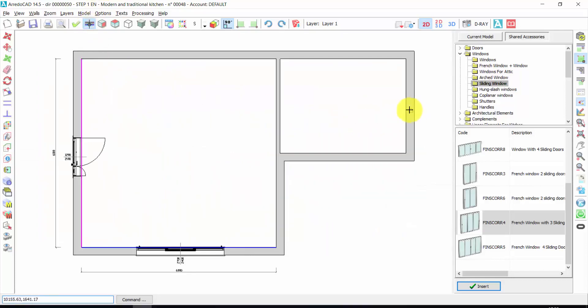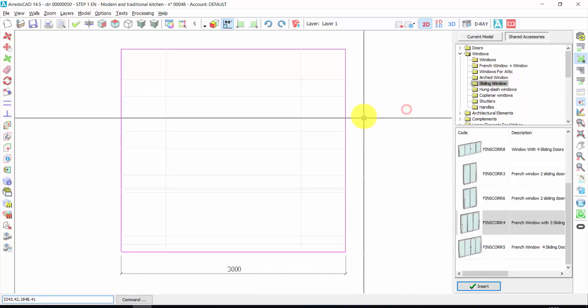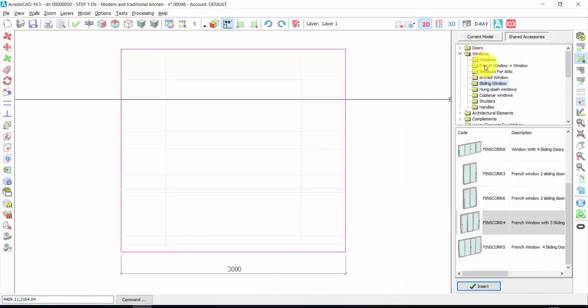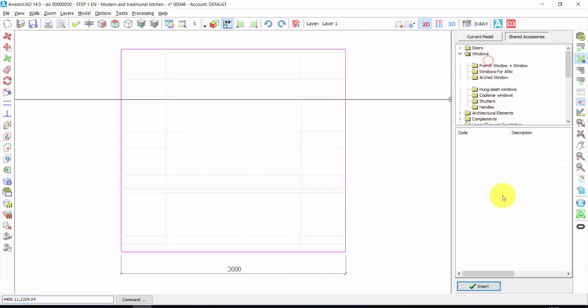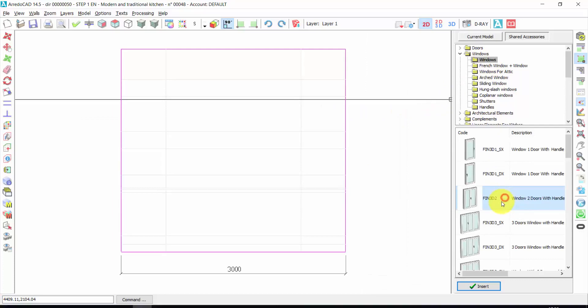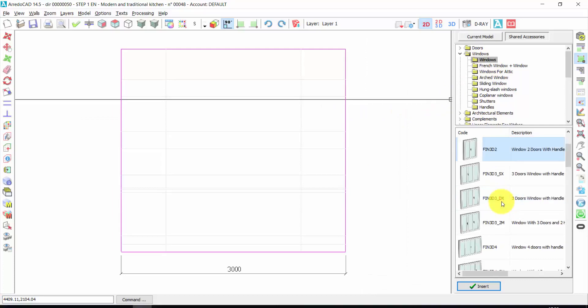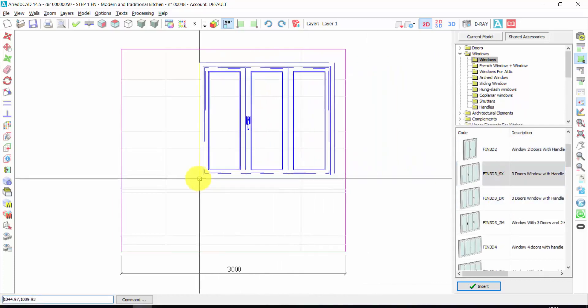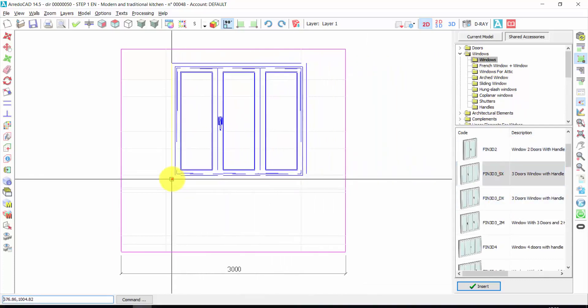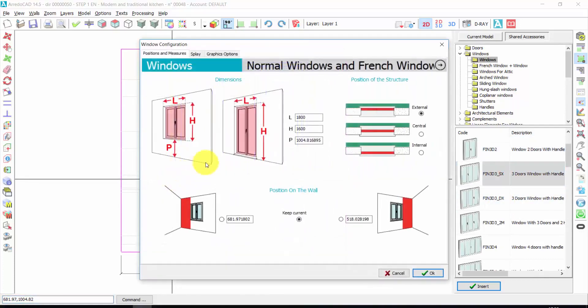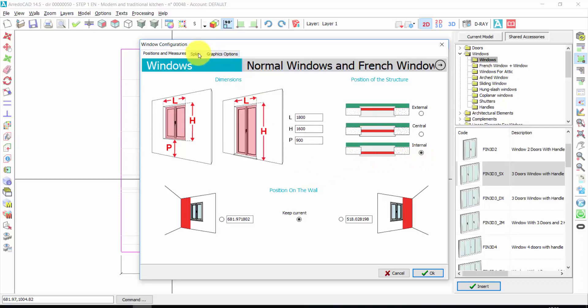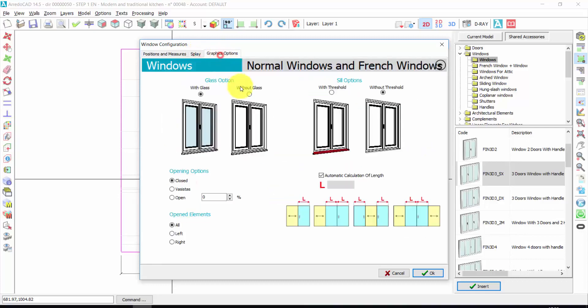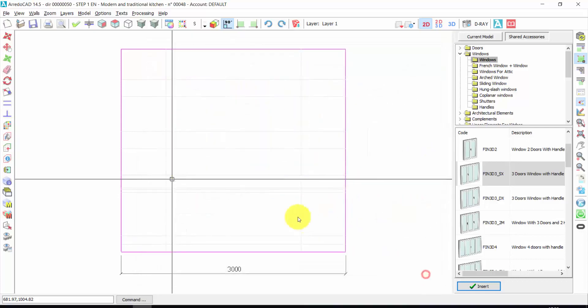Again, working wall. I choose this wall. Here I could insert, for example, a French door window. Double click. One click. The distance from the ground could be 900. The position, internal. Display, graphic options, threshold, and so on. Let's press OK.